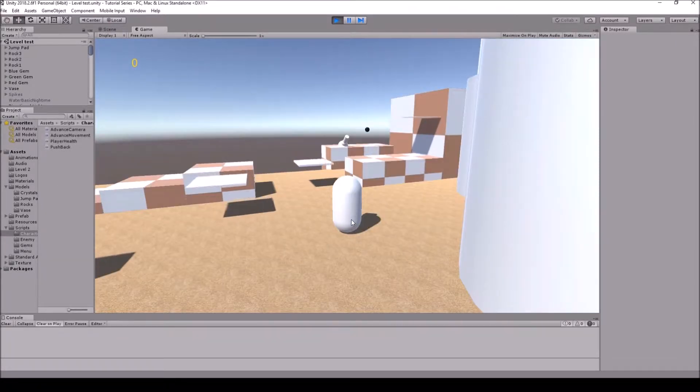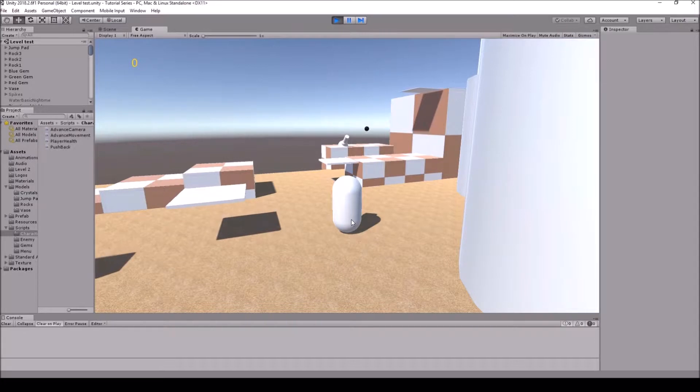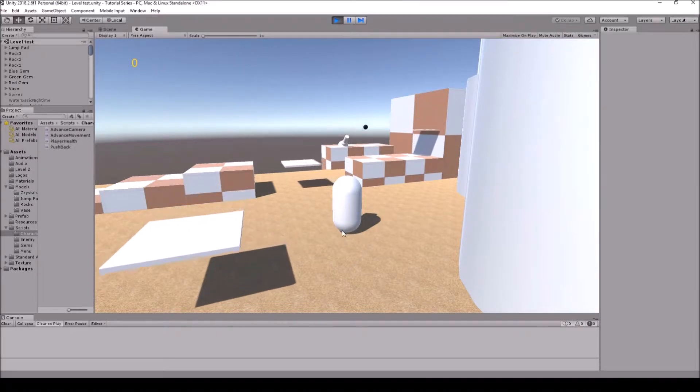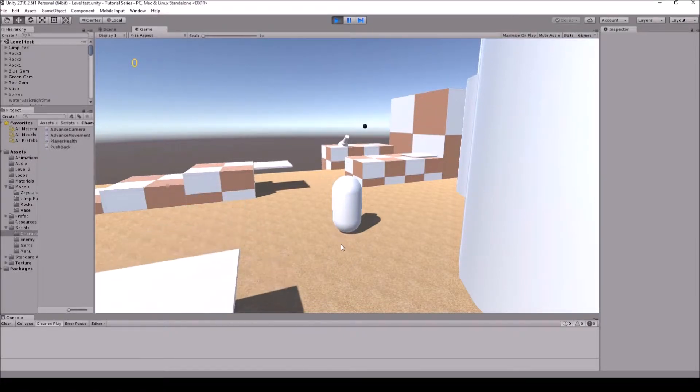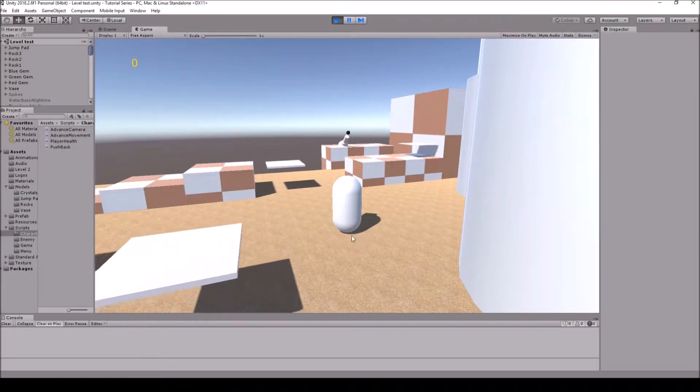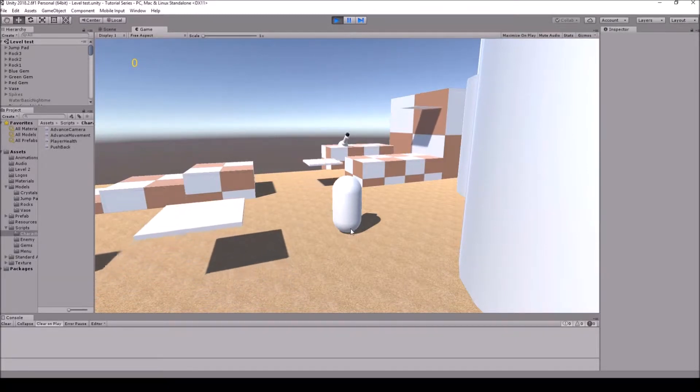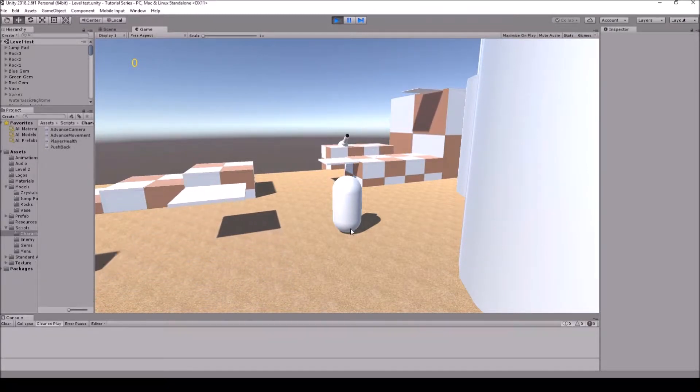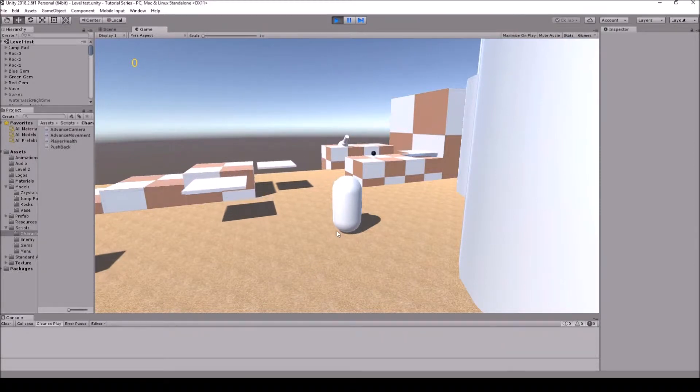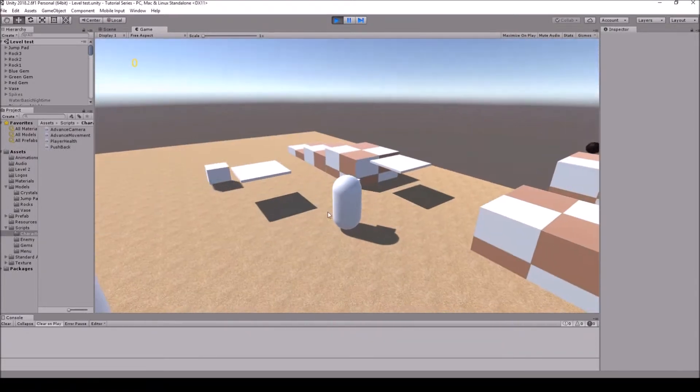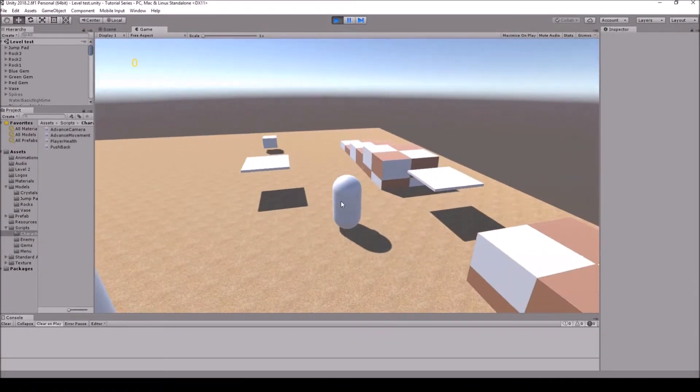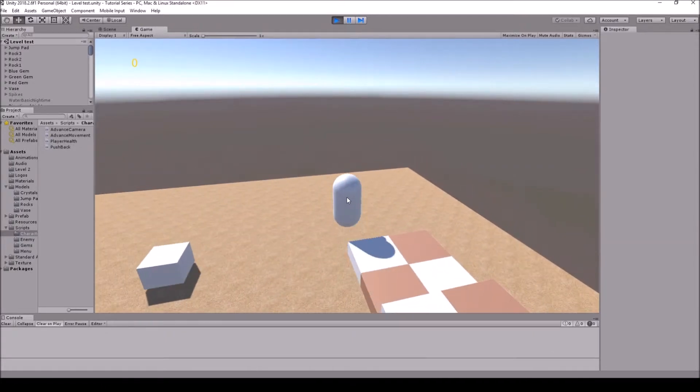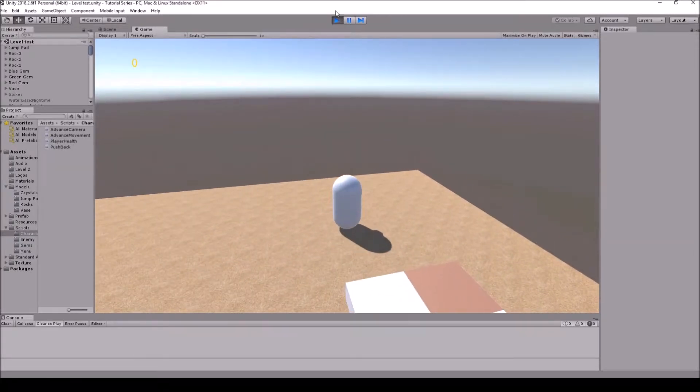The best thing to do would be to create a sphere cast, and that will allow us to make an actual radius, a sphere underneath the character that will tell us if we are actually hitting the ground with that radius that we actually cover. I think that would actually be better than a raycast like what we're using.